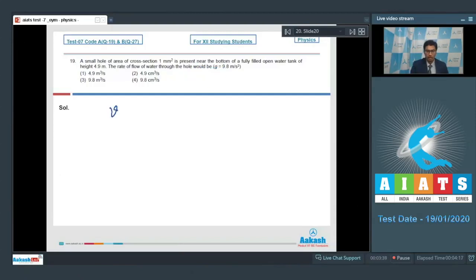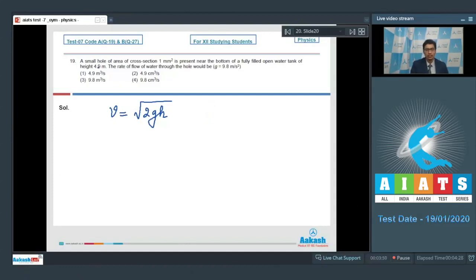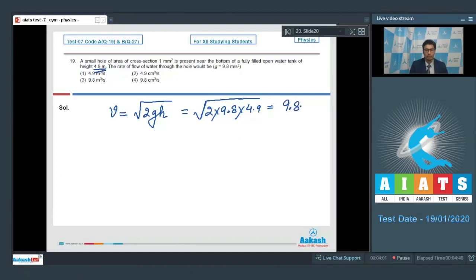The velocity with which water flows out can be calculated from Torricelli's theorem: v equals under-root of 2gh, where h is the height of water. Given that h is 4.9 meters, on substituting the values: v equals root of (2 × 9.8 × 4.9), which equals 9.8 meters per second.